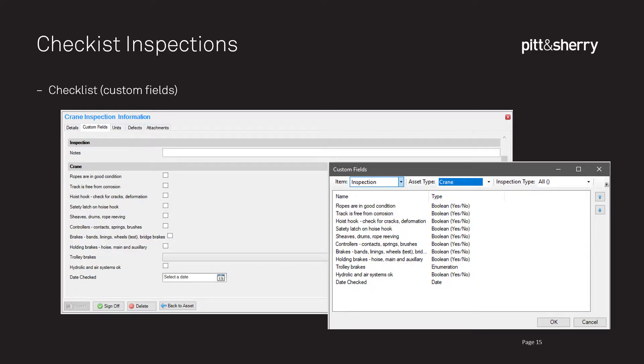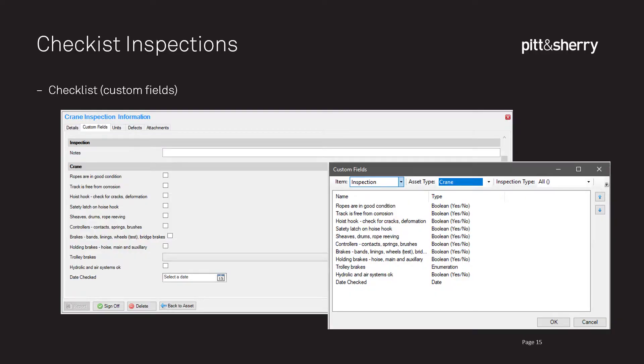The third type of inspection we support is the checklist inspection. This is the least sophisticated type, but possibly one of the most common ones you're likely to come across. Often clients are still thinking in quite a paper-based way, and what they ask for reflects that. You can see a checklist defined with a number of custom fields — mostly checkboxes that can be ticked on and off, but also a drop-down list box and a date picker. You can define whatever types of fields you want to collect of whatever data type is suitable, and you can define multiple checklists for different inspection types on the same asset.